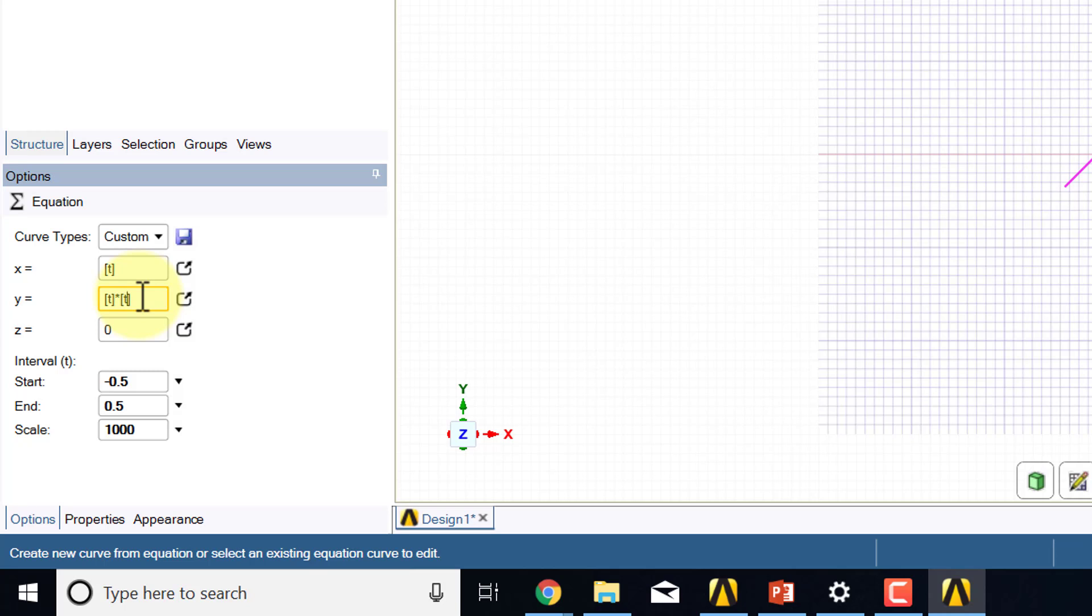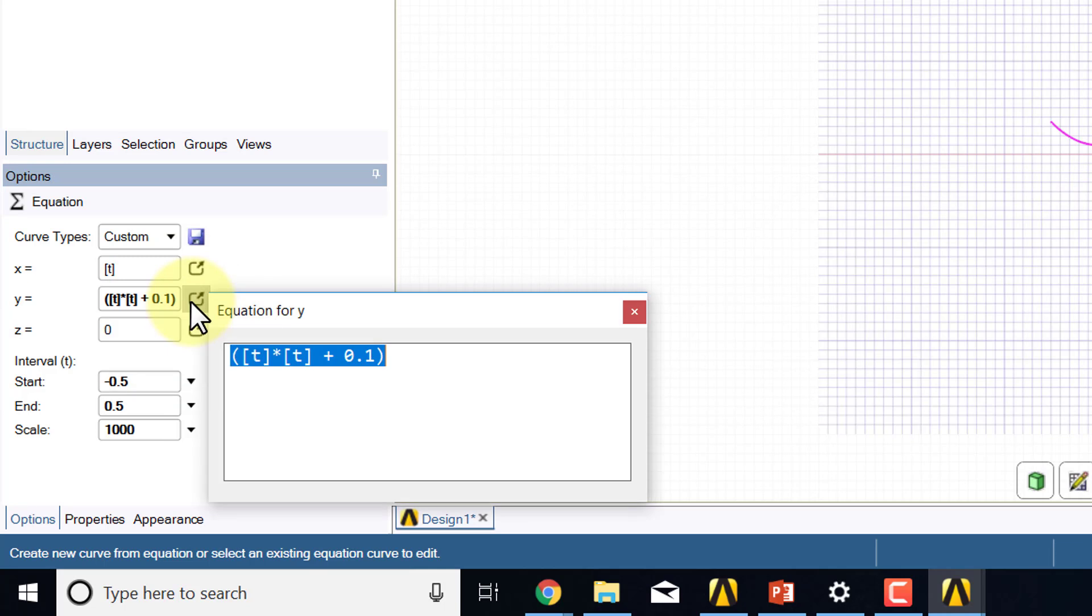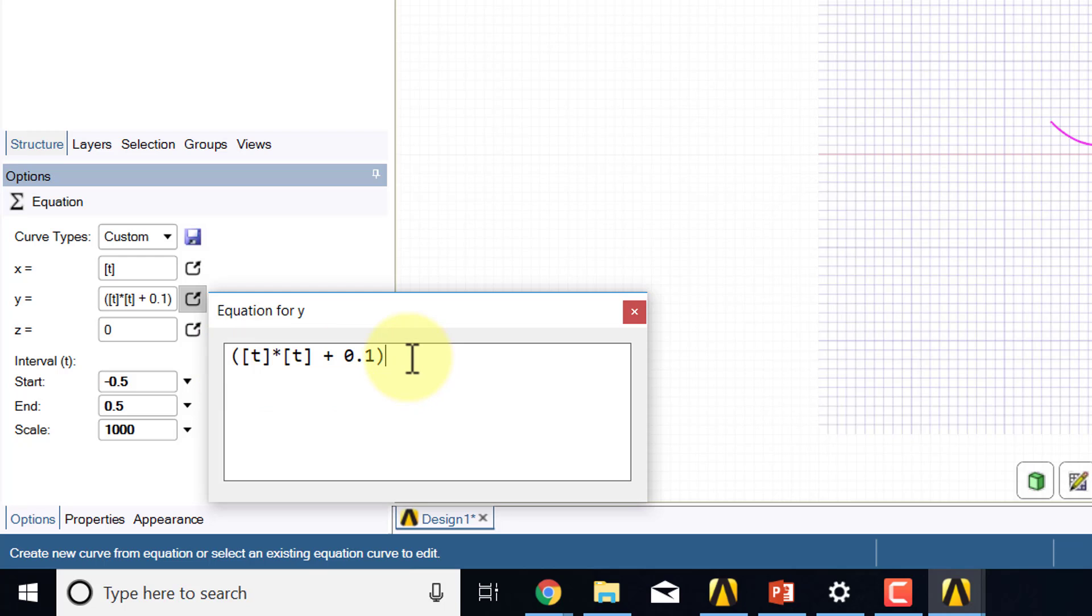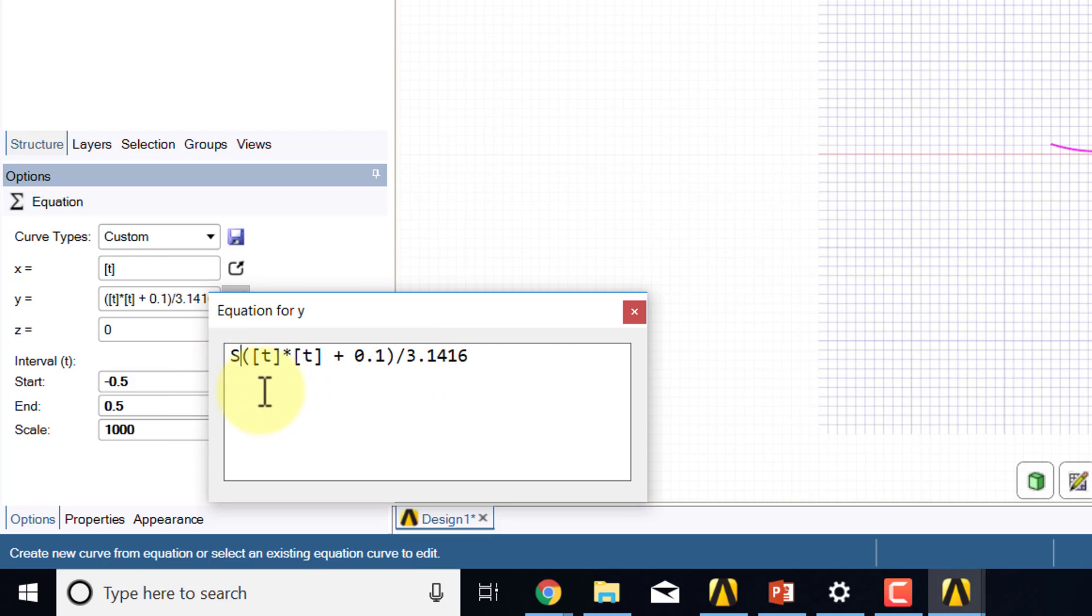I have x squared plus 0.1, and then that whole thing divided by - in fact what I'll do is bring up the bigger window, it's easier to see - t squared divided by π, 3.1416. I can use the built-in π, and then I need to take the square root. I found that you have to capitalize S in sqrt. Okay, so that should give me my line.